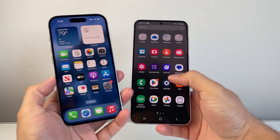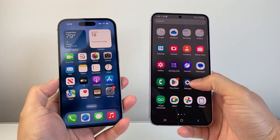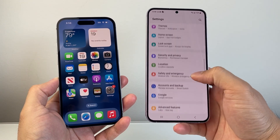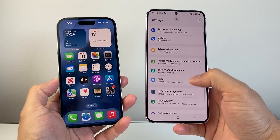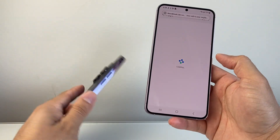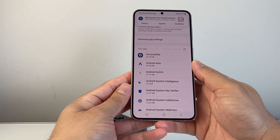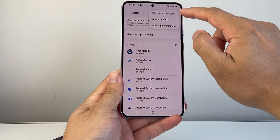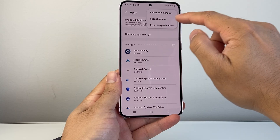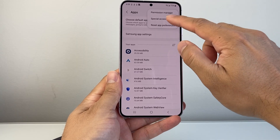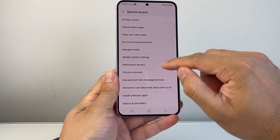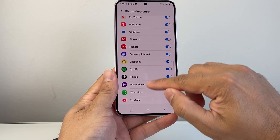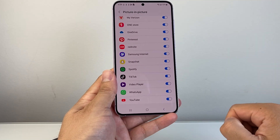Now on our Android phone, it's going to work slightly different but very similar. You're going to go into your settings and then scroll down until you see Apps. And once you see Apps, you're going to want to go ahead and find, in this three dot menu here, Special Access. And you're going to look for Picture-in-Picture and ensure that for YouTube it is turned on.